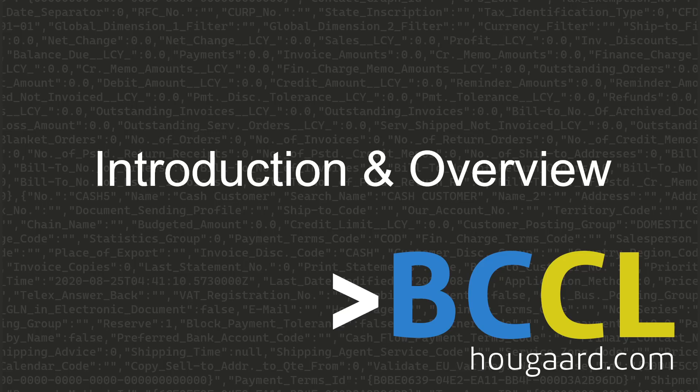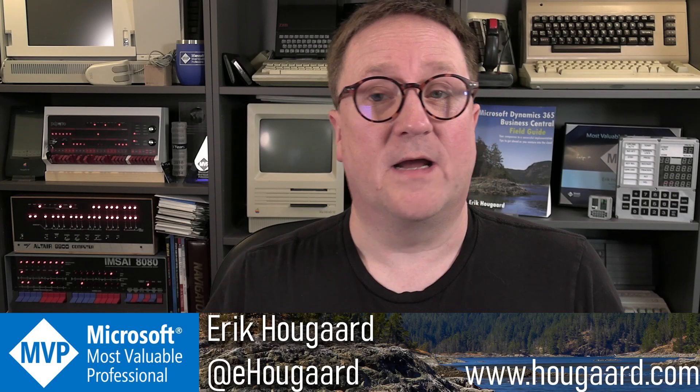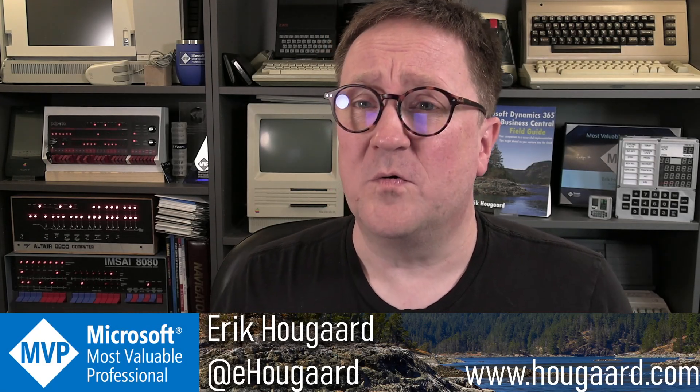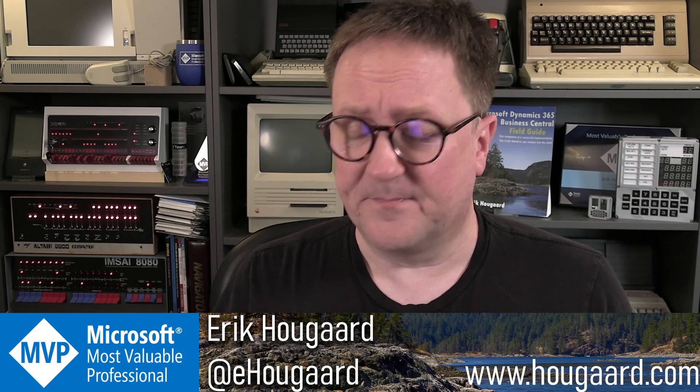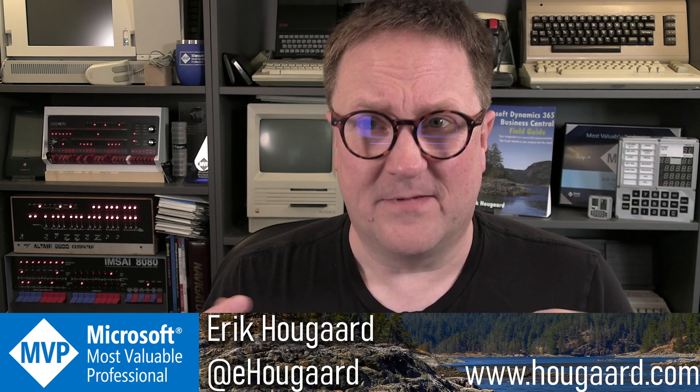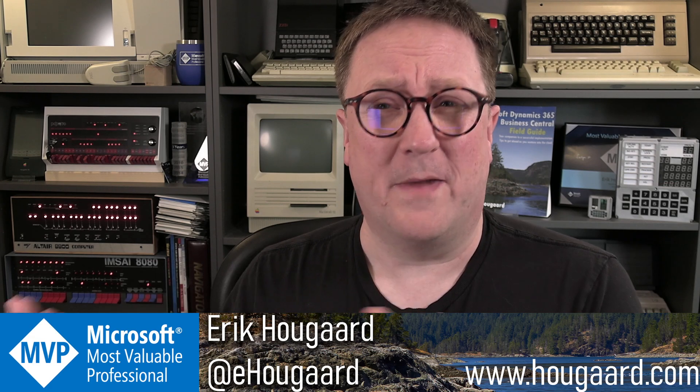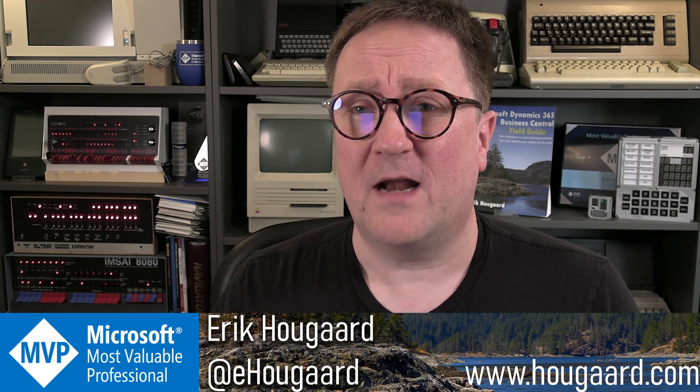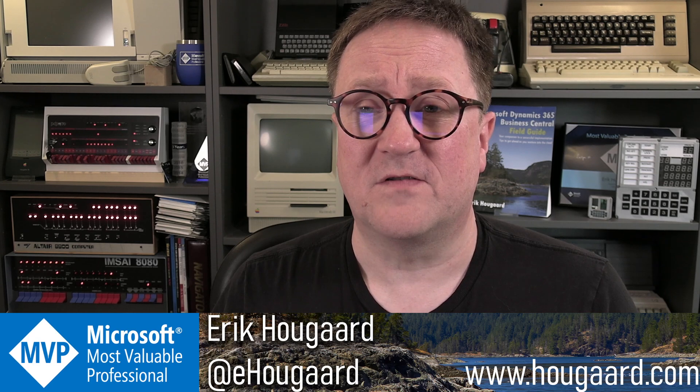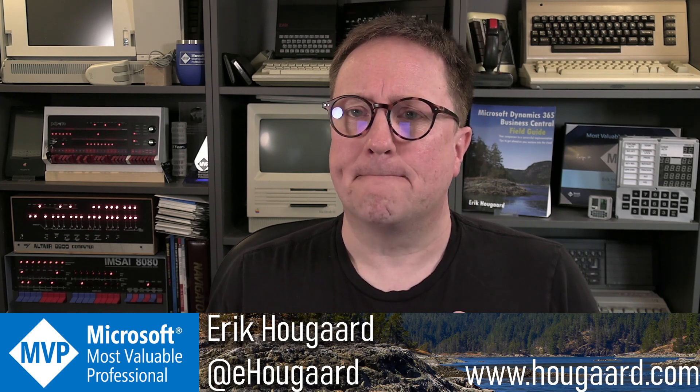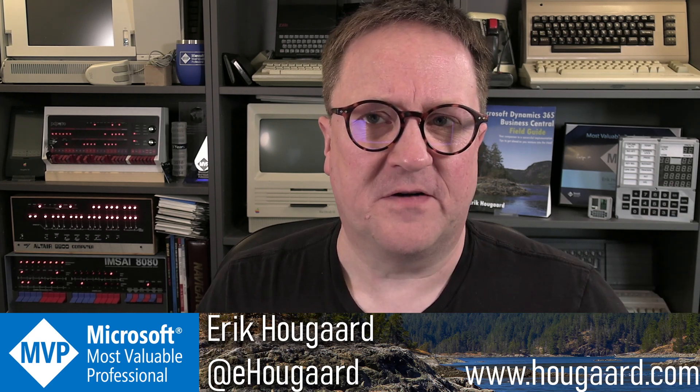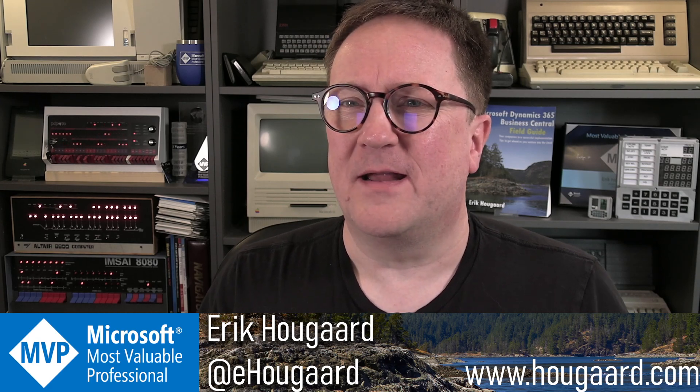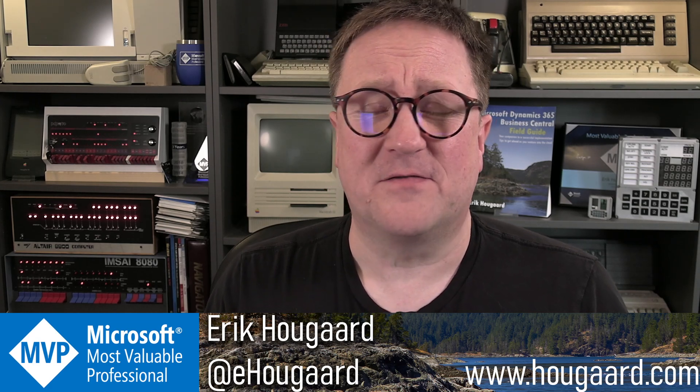Hey, I'm Erik. In this video I'm going to give you a quick overview of what BCCL is. BCCL stands for Business Central Command Line. This is a way to interact with Business Central data from outside of Business Central.